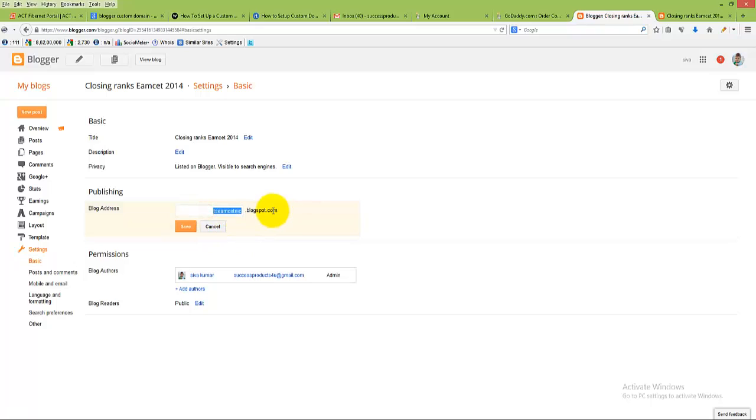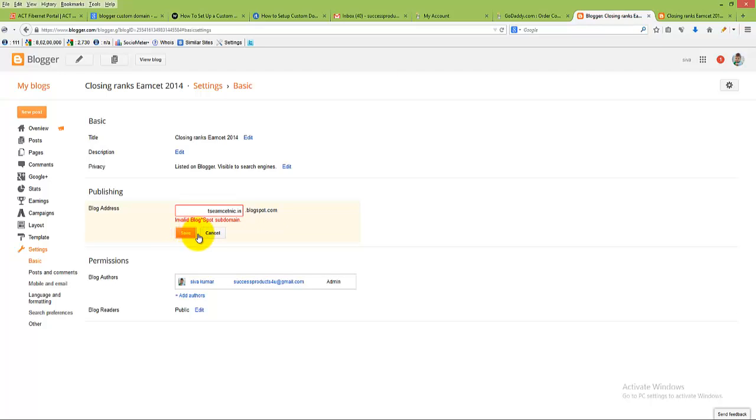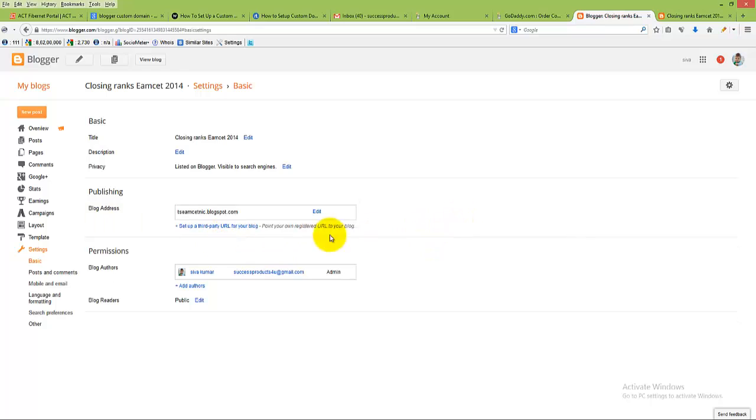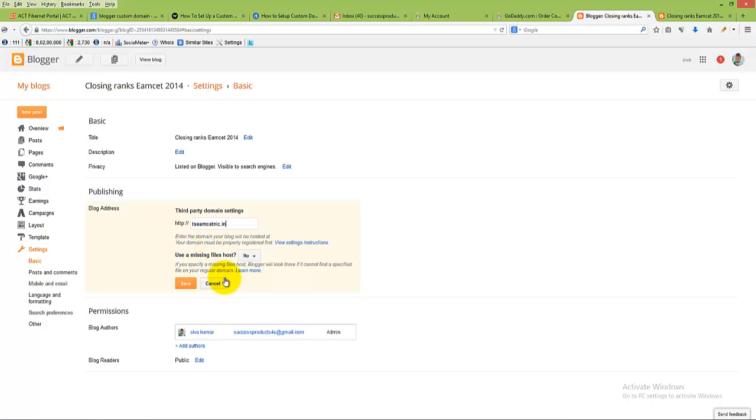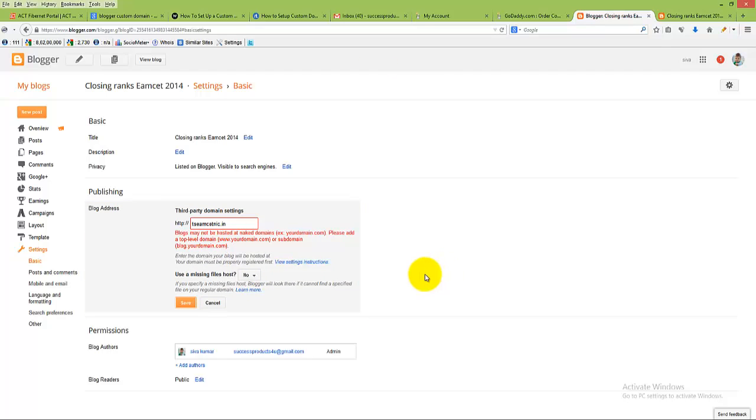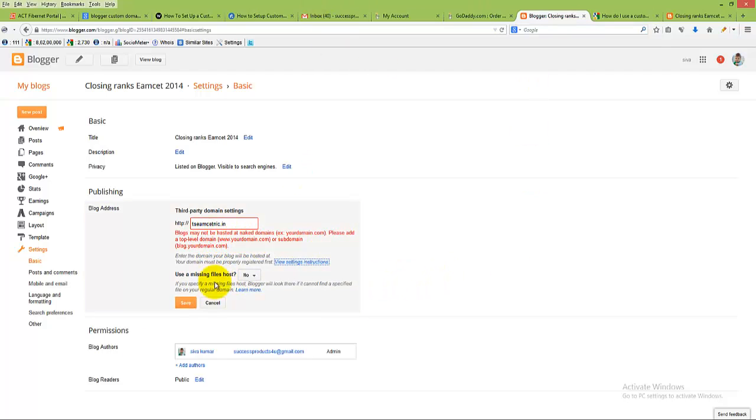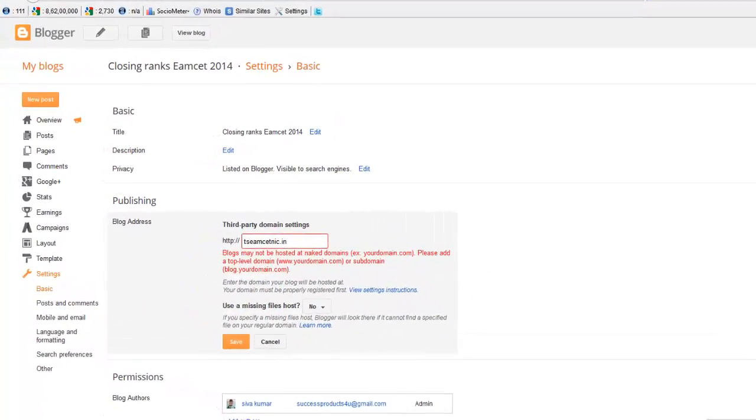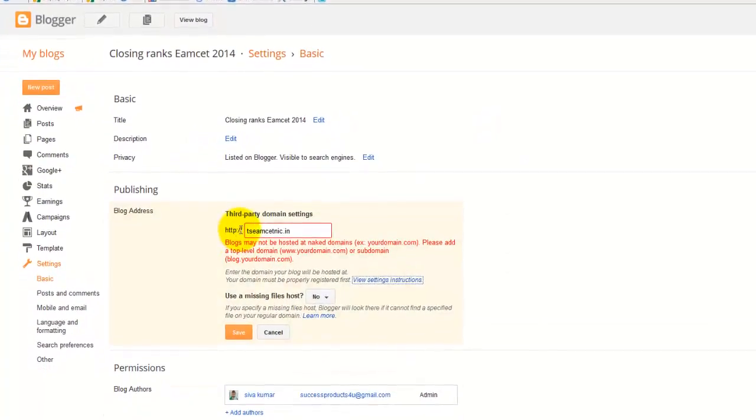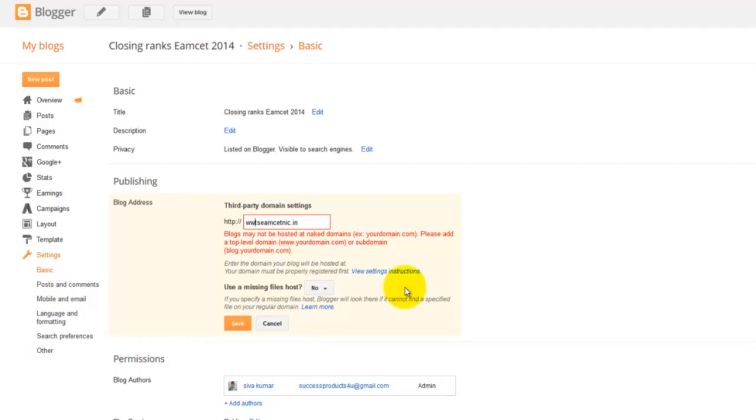Cancel, then click on set up a third-party URL for your blog. Now enter your domain name here. Click on save. The most important part here is we need to enter www dot. Now click on save.